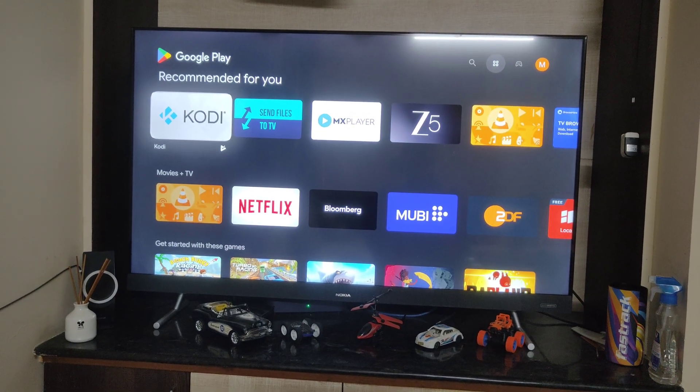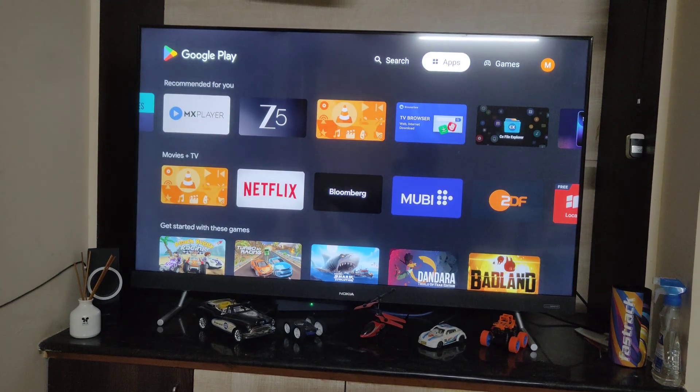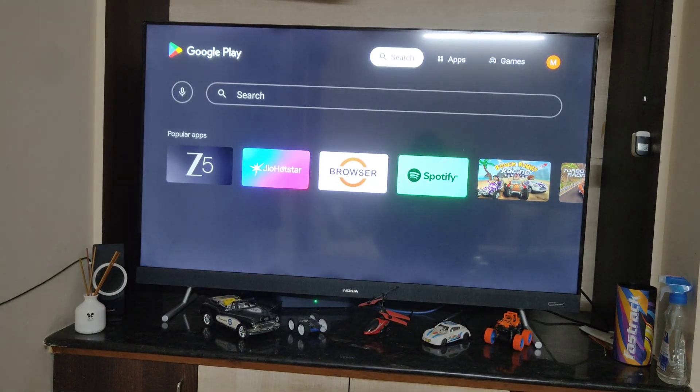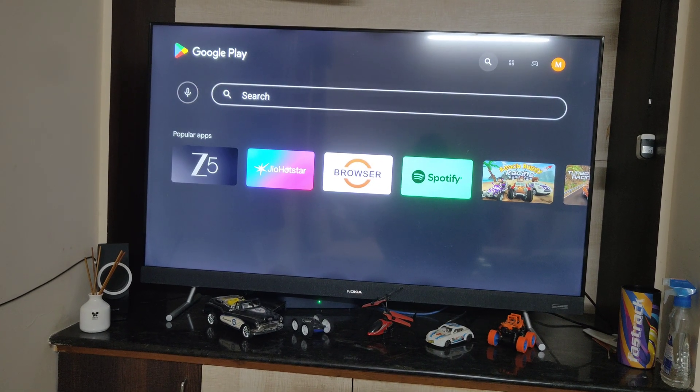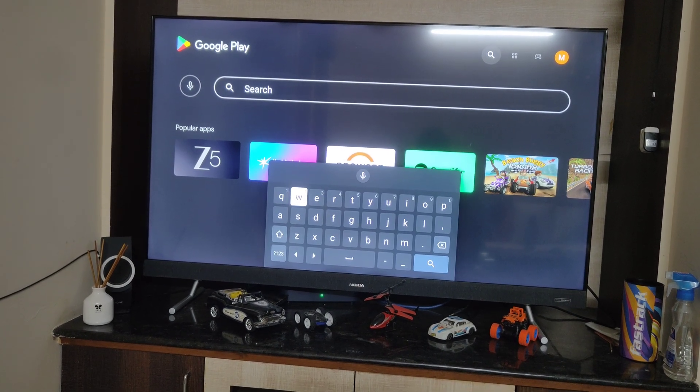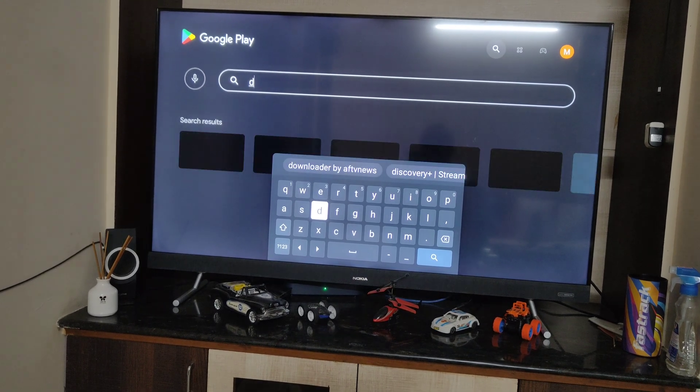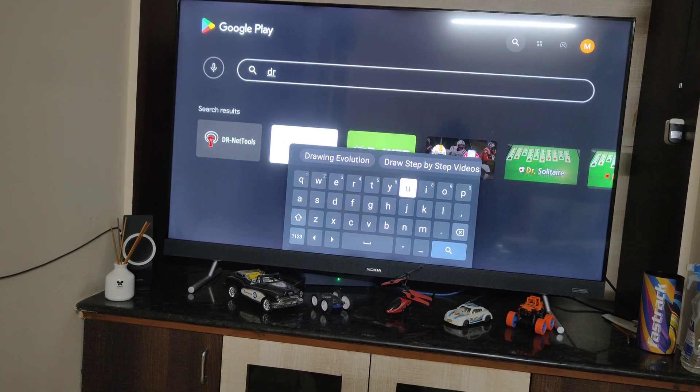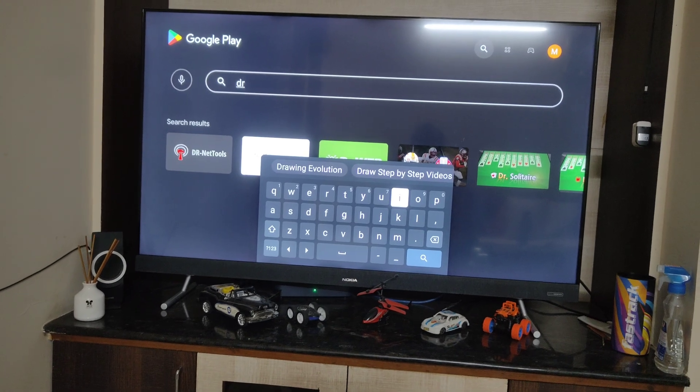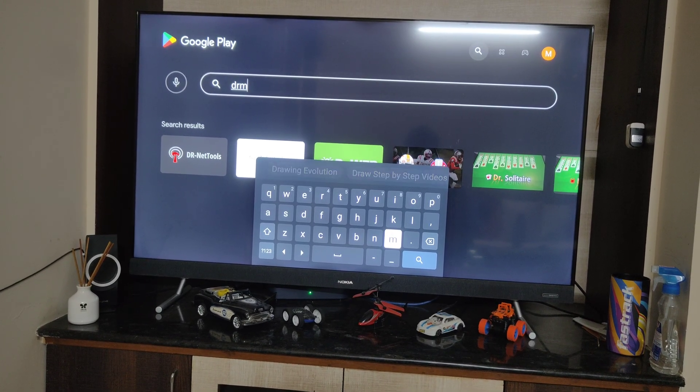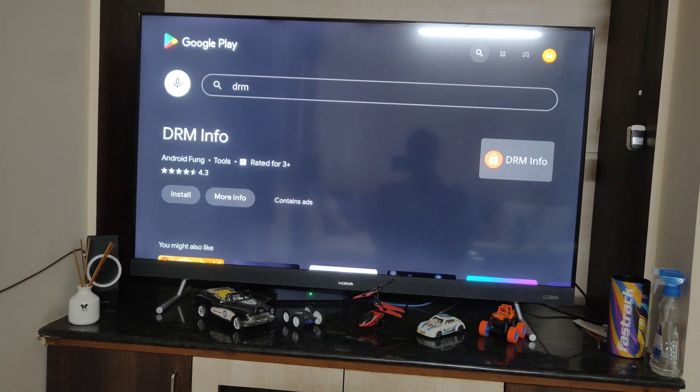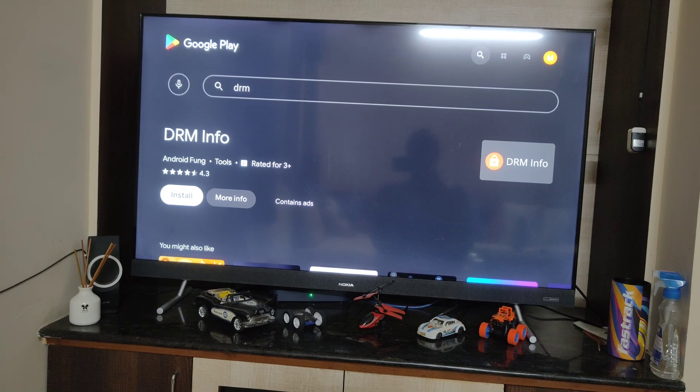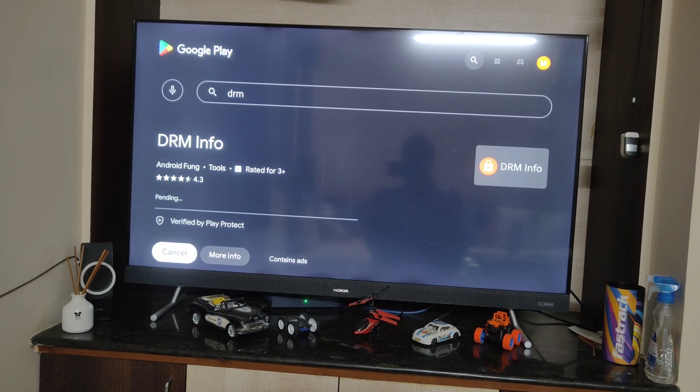Jio TV add-on relies on Widevine L1. Mobile phones mostly support Widevine L1 by default, but many Android TVs either run Widevine L3 or have partial DRM support inside Kodi. To start with, we need to check the Widevine level on Android TV. First, open the Play Store on your Android TV and search for DRM Info and install it.